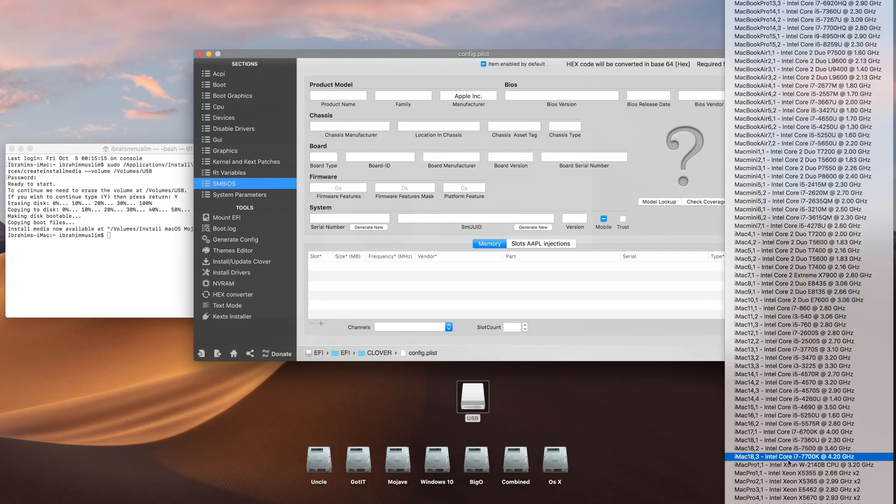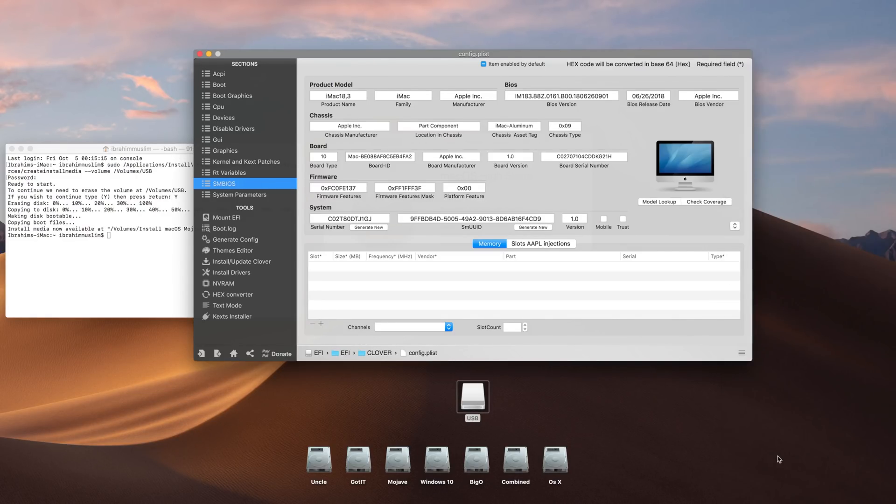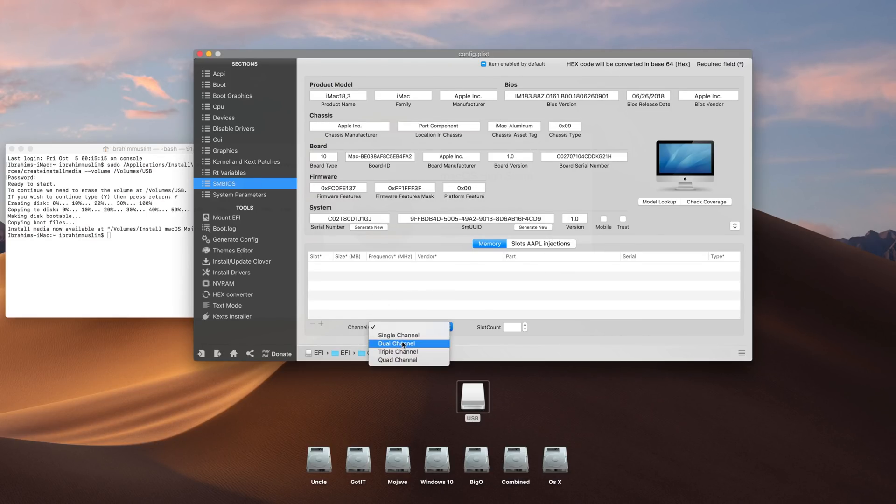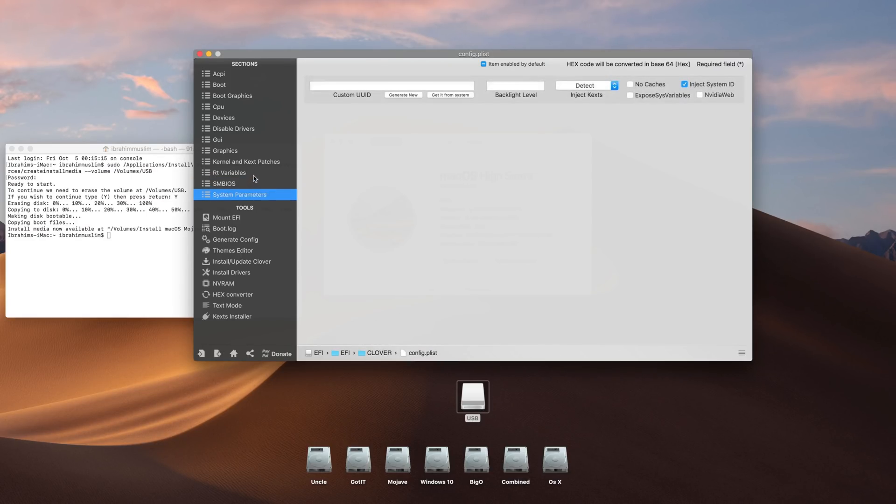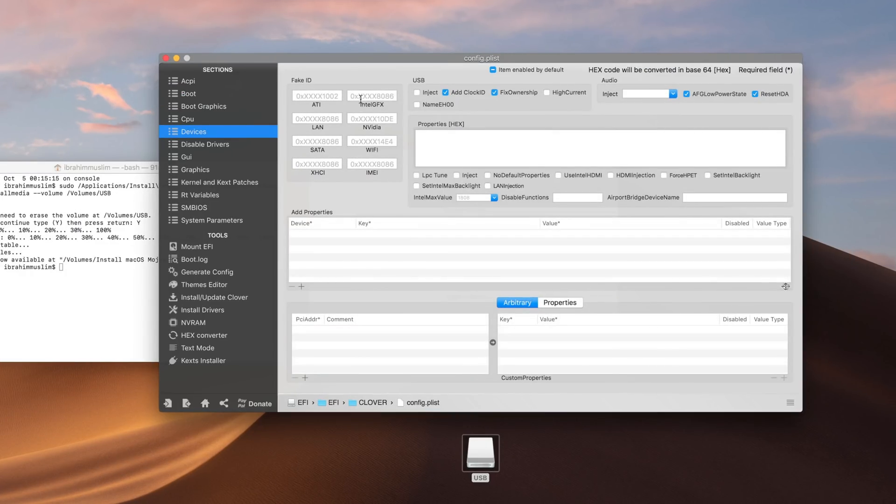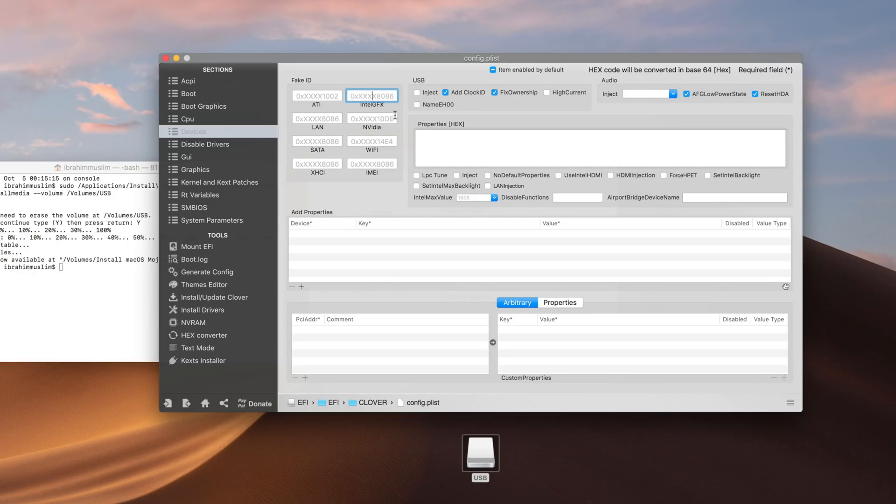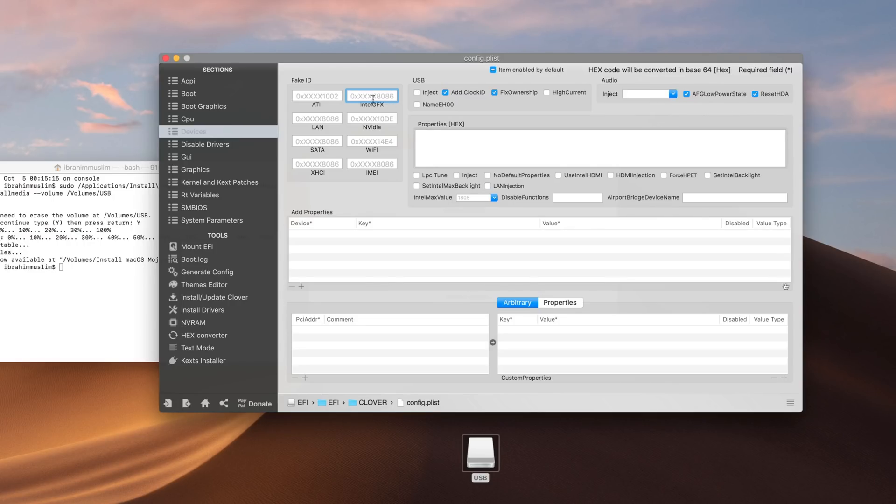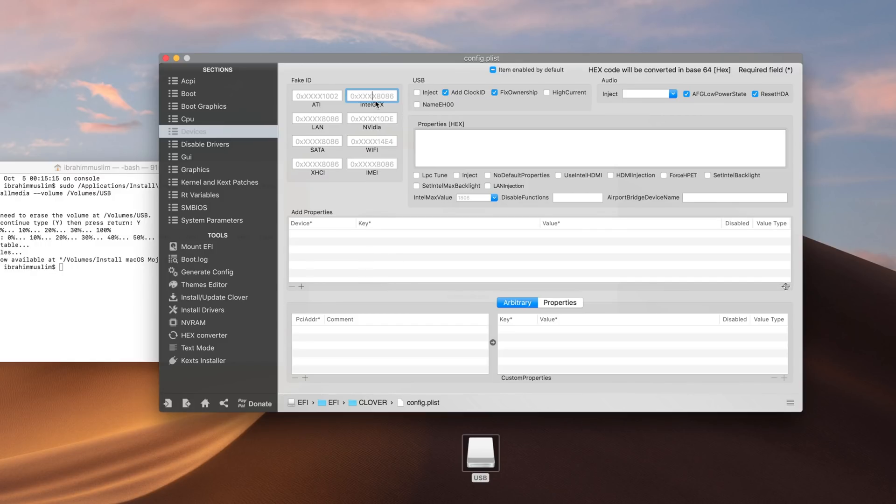Right now we'll choose this. Here you can add your memory slots, you can use dual channel, and here you use Nvidia web if you're using Nvidia graphics card. In devices, you have to add Intel fake graphics ID as well. I will enter this in the description below.